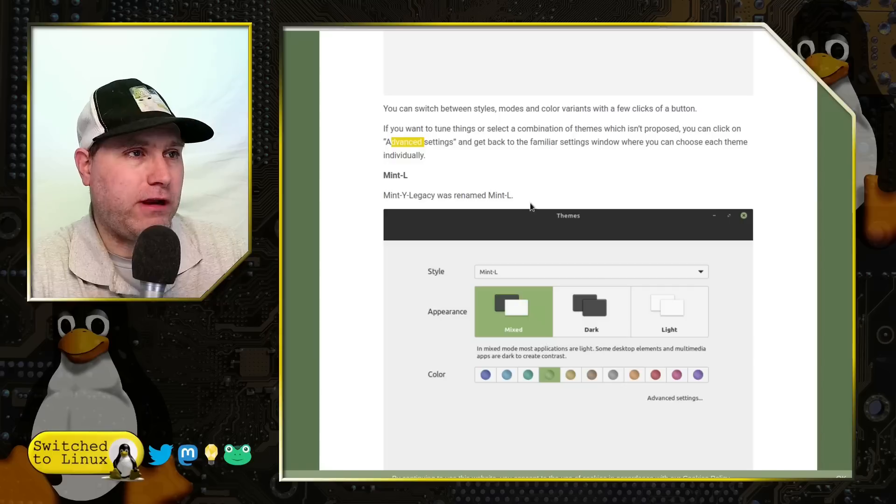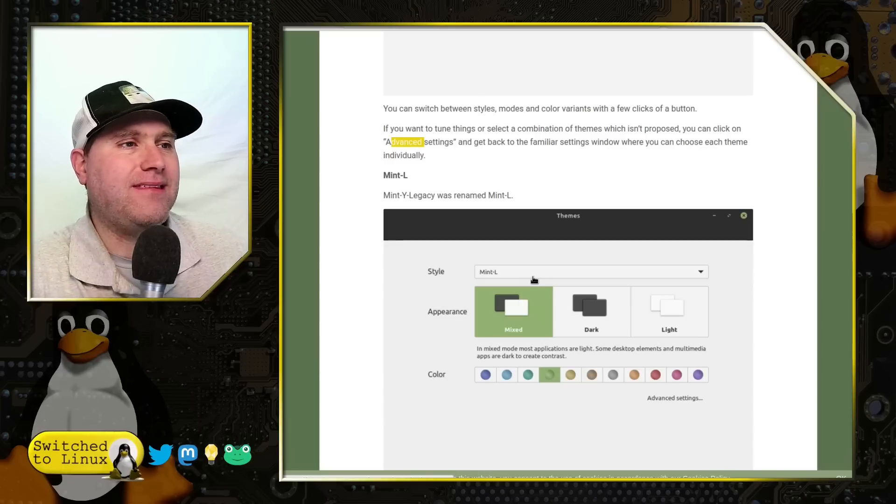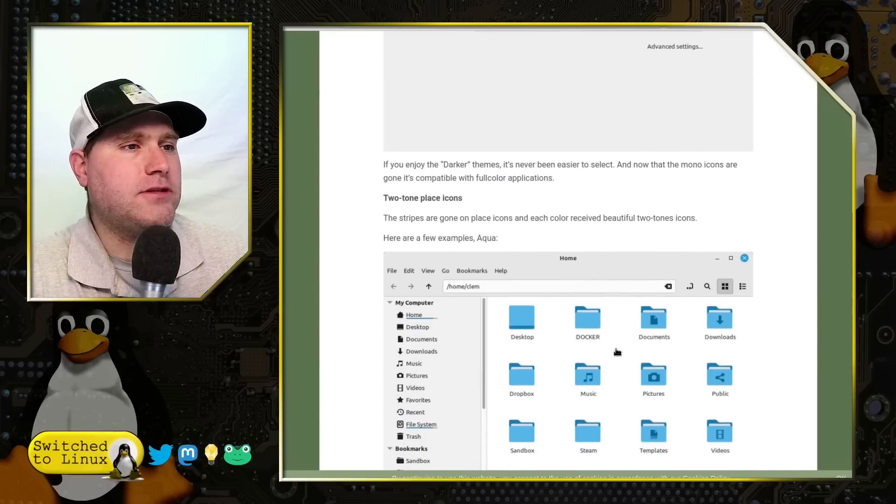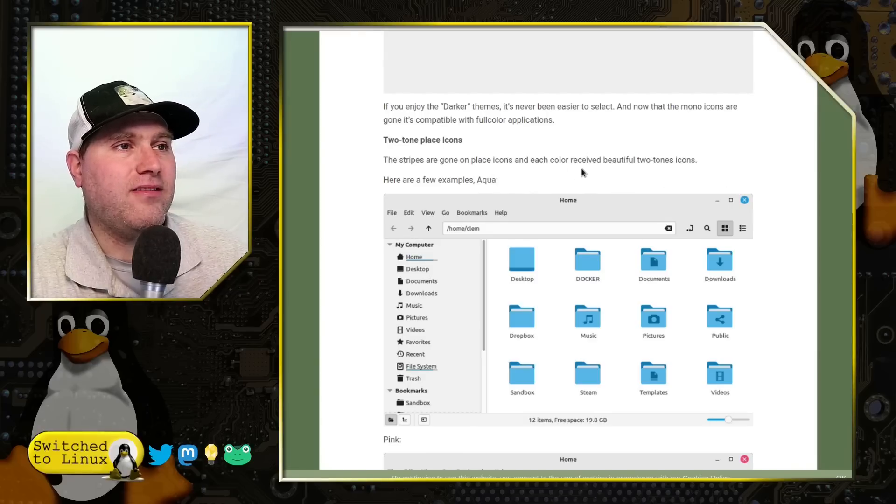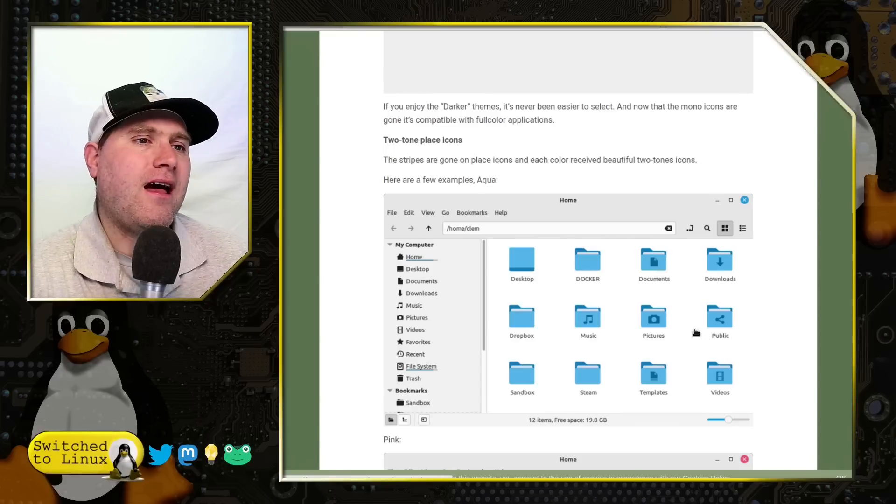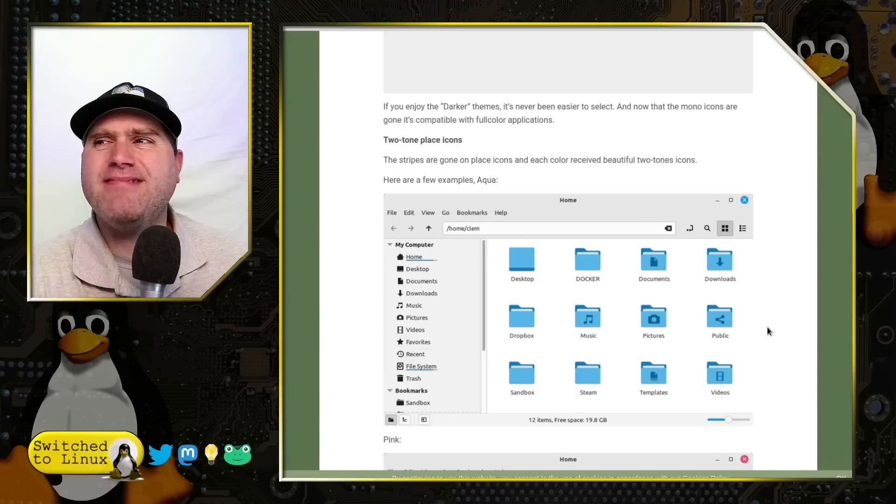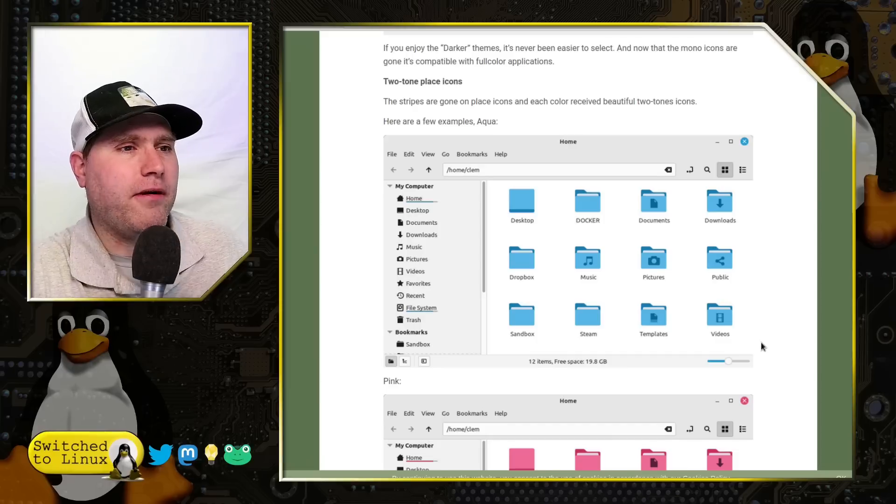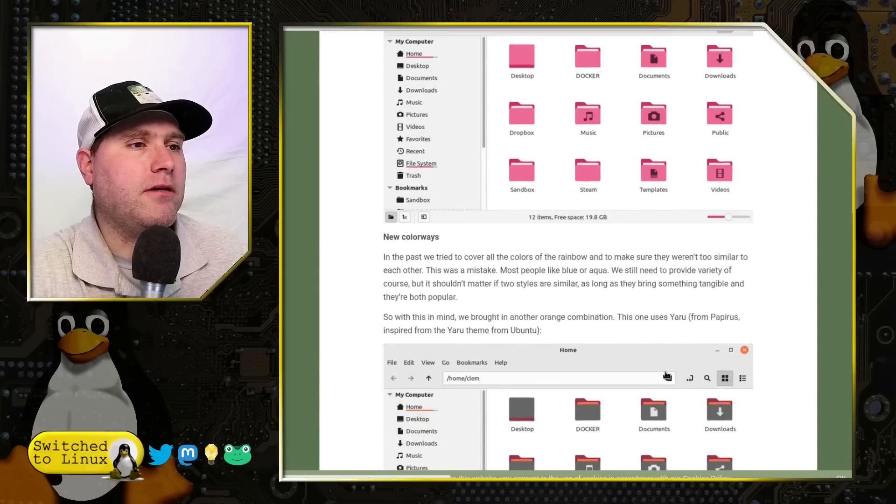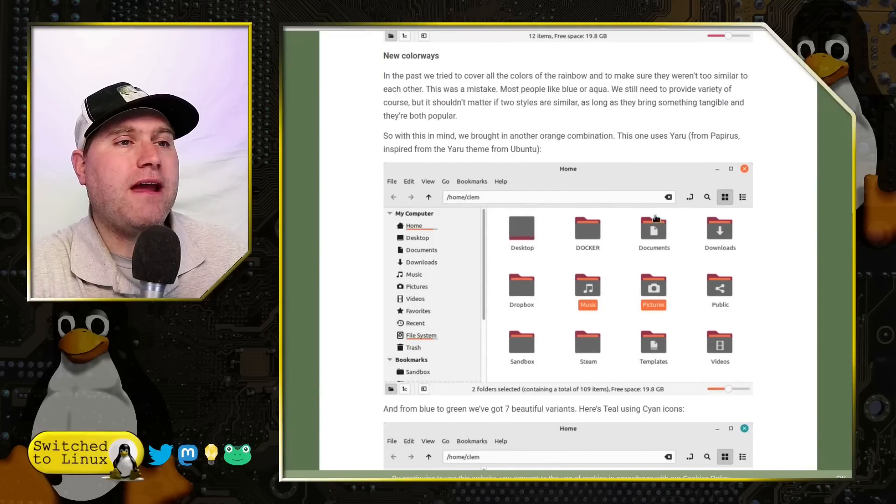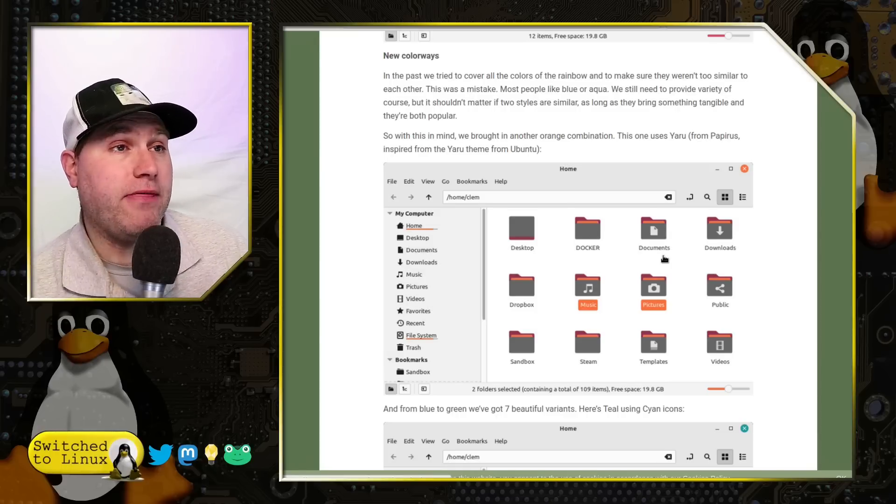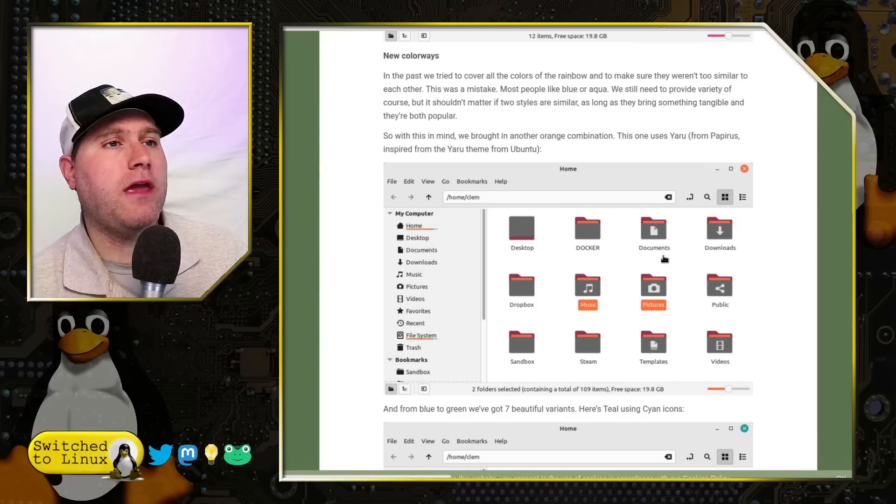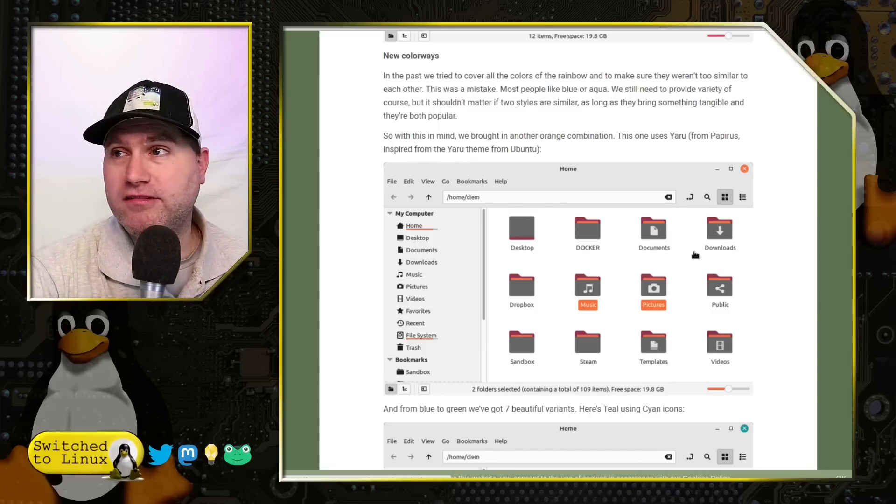Mint Y Legacy is renamed Mint Y, so it's no Mint Y Legacy. It's going to be the same as Mint L for those that like the older styles. And then they add some two-tone icons. The stripes are gone in place, on place icons, and each color receives beautiful two-tone icons instead. I do like these better than the stripe icons, to be fair. I do like the stripes, but you know, again, I don't really get super hung up over the specific icons usually. But here's some, the two-tone colors, so they'll have the pinks, they'll have the blues, the teals, but they've also added ones based on very similar to the, and basically inspired by the Ubuntu icons, which is the Yarrow theme derived from Papyrus.